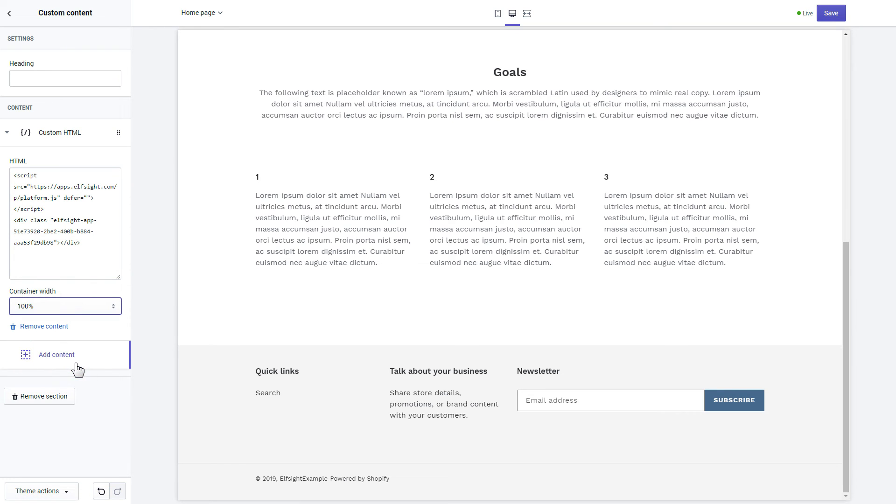Save the changes. Go to the page to check your widget.